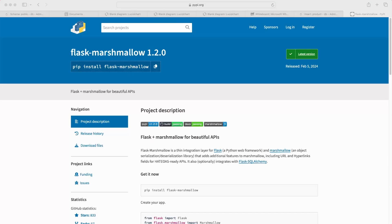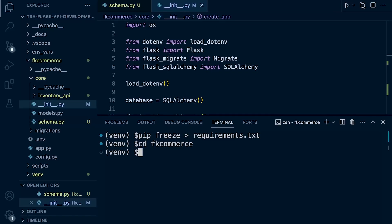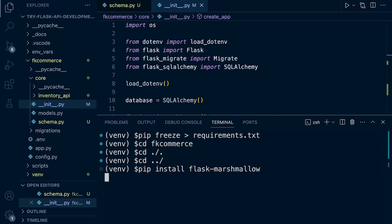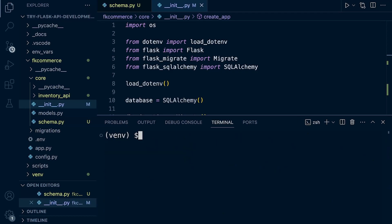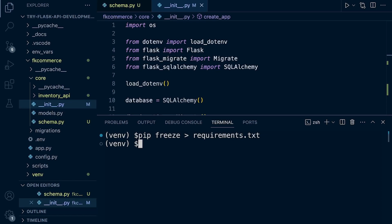I forgot to install Flask-Marshmallow, which provides a thin integration layer for Flask and Marshmallow. Let's go ahead and install this too. Let's CD back into the root and pip install Flask-Marshmallow, then pip freeze to update the requirements text. Now let's CD back into our project.